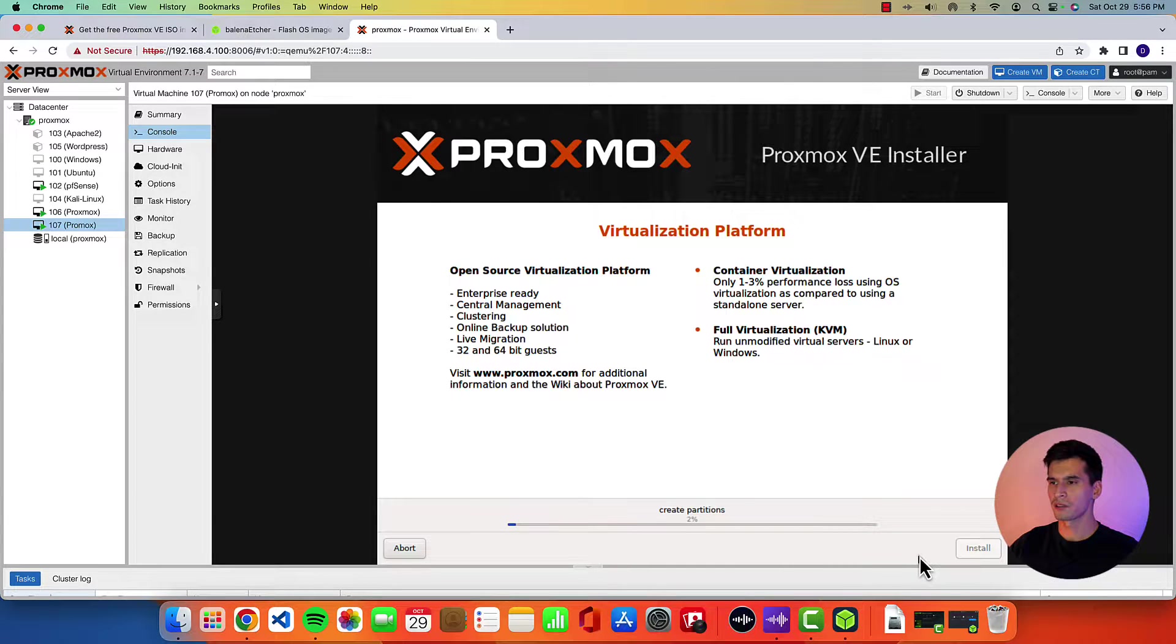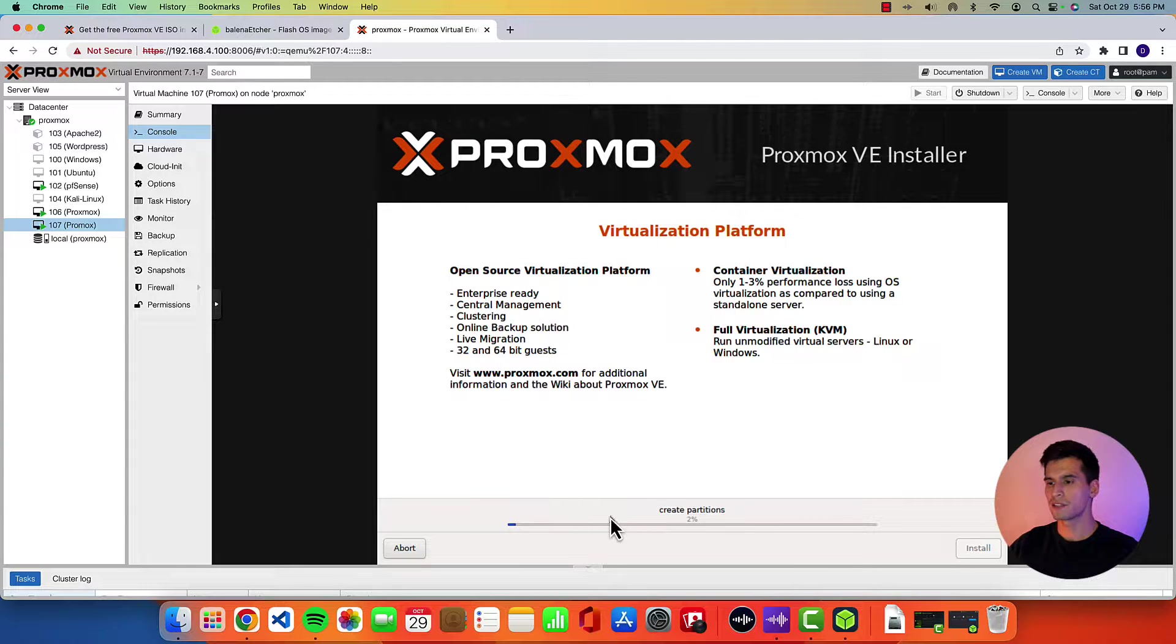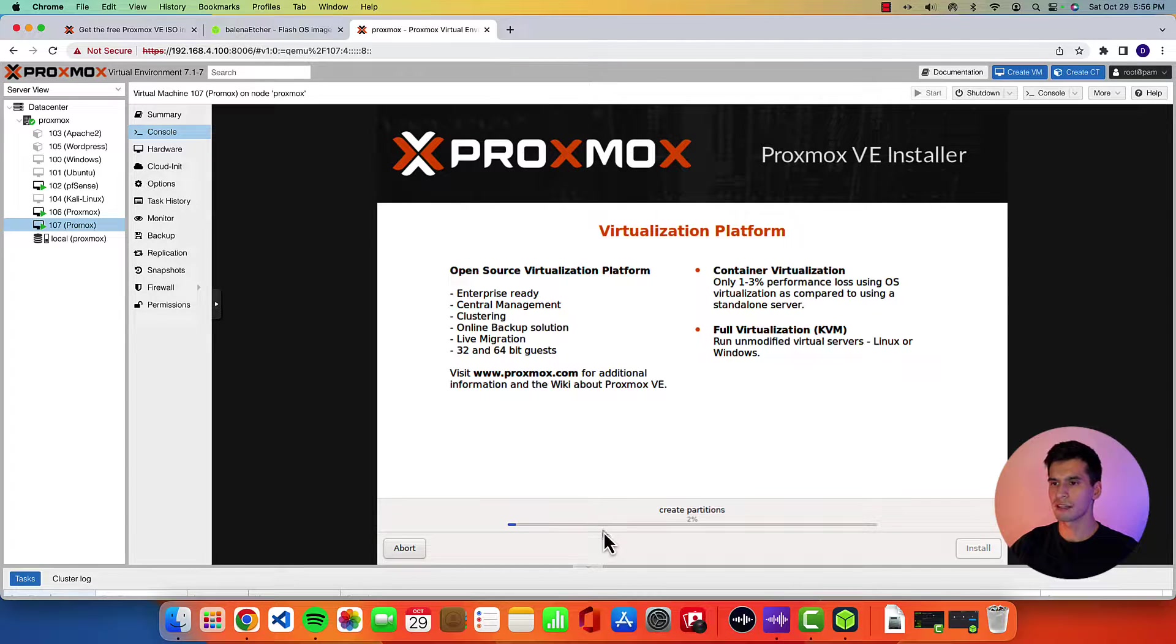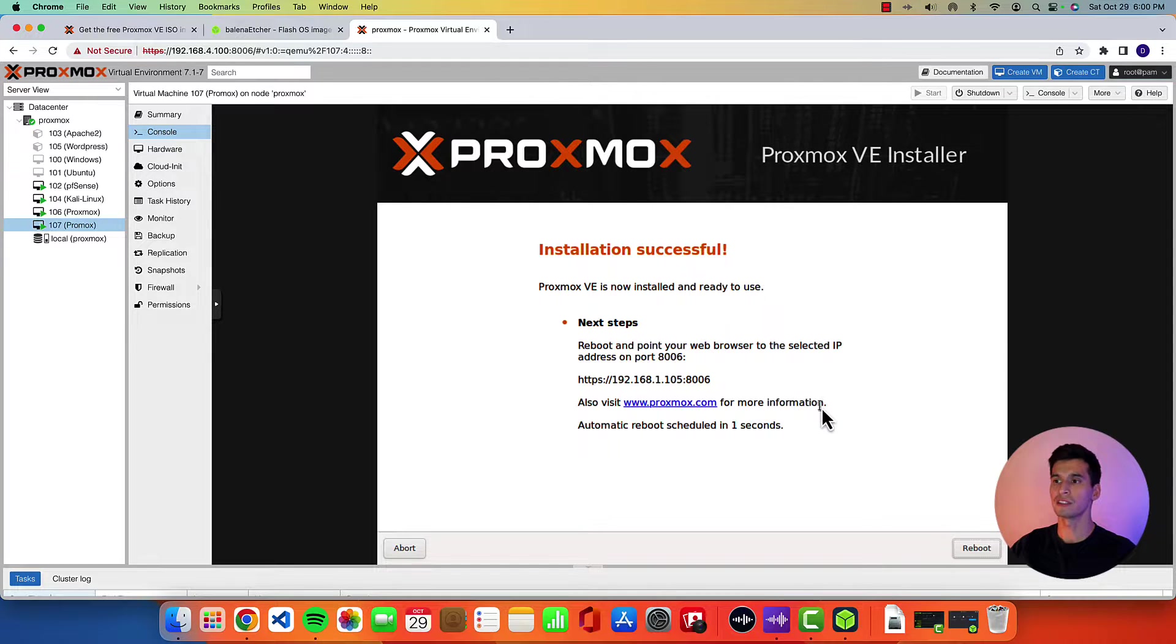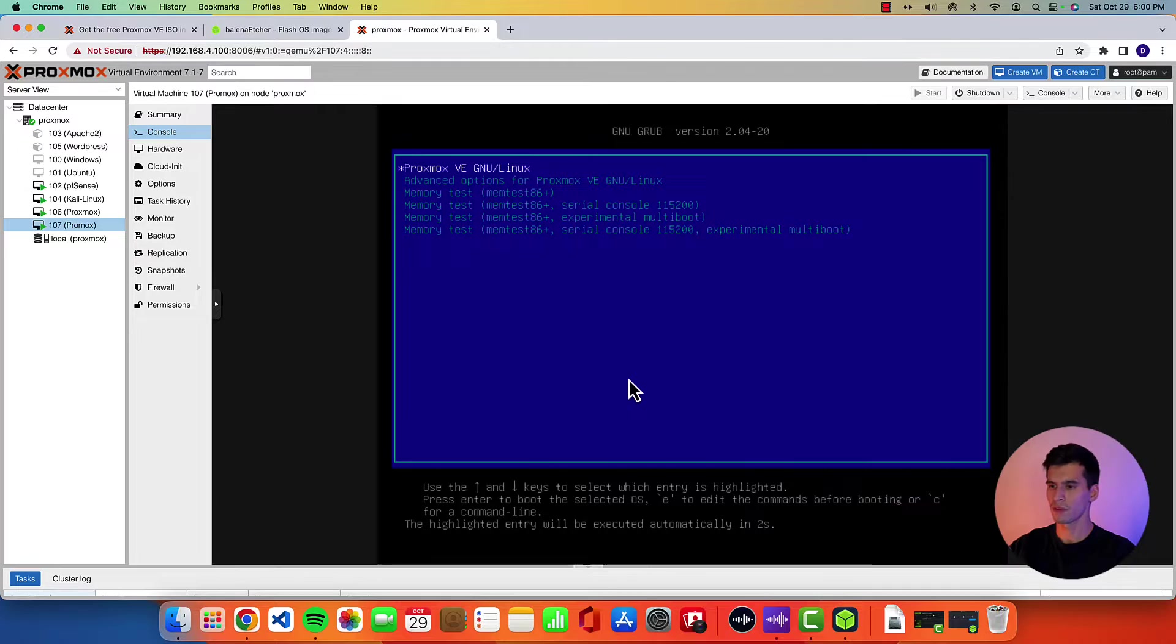Alright. So you're going to go through the installation. This might take a second. Alright. Once your installation is complete you'll get this installation successful page.